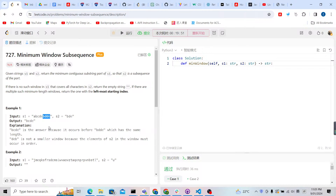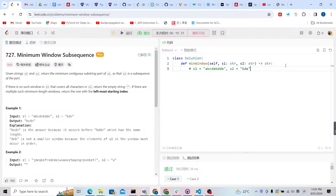The first idea is to use a sliding window. Let me simulate the process. We have string S1 and S2. We check characters one by one — 'a' is not 'b', so we skip it, then we find 'b', then 'd', then 'e'. Up to here we find 'bcde', which is one possible result with length 5.